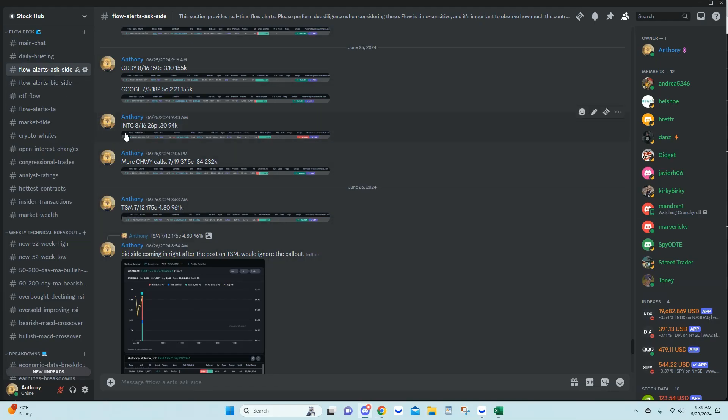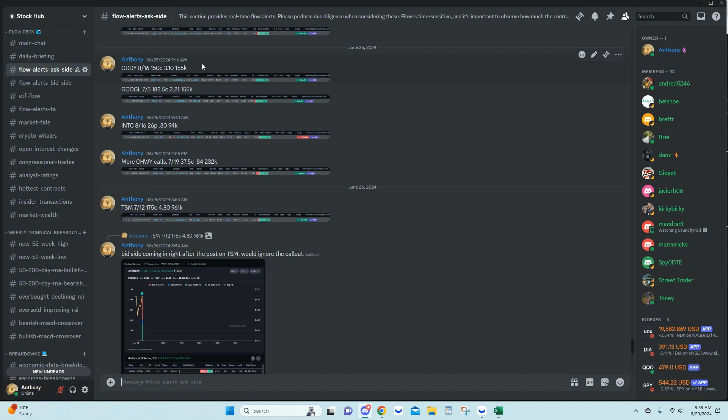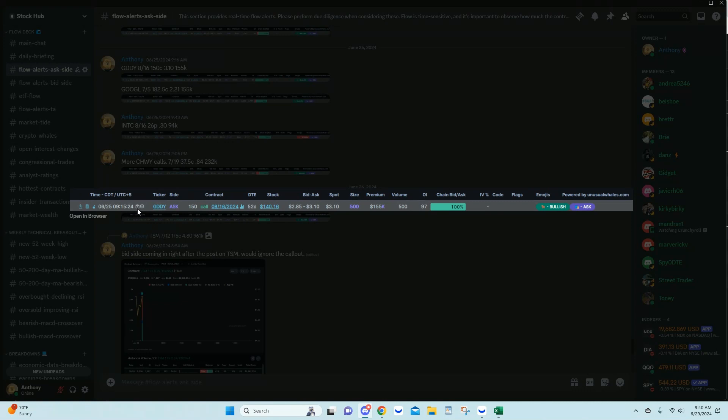Here's our Discord channel for the flow alerts. We have AskSide, BidSide, and ETFFlow. First up on Monday, we had GDDY for the 8/16 150 call for a spot of 310 for 155K. You can see that on the flow how that came in here. I can see that lock showing us that it's an opening trade, and just looking at that volume against the open interest, math-wise, it's an opening trade.